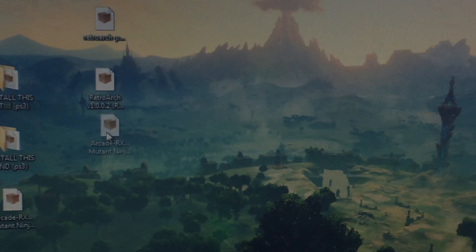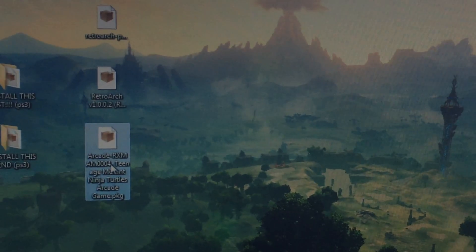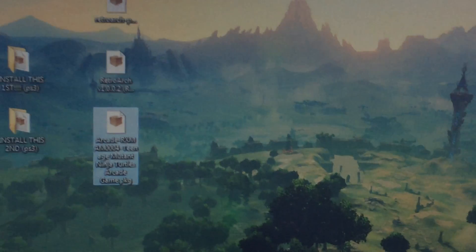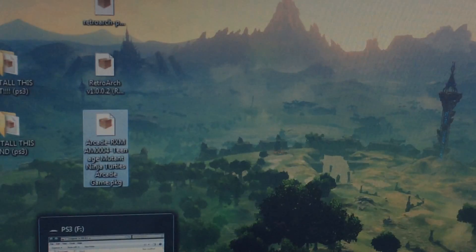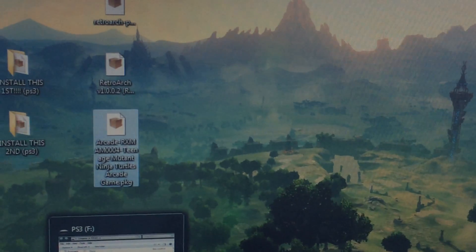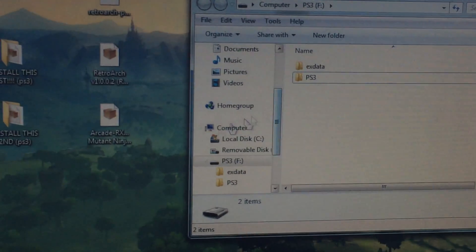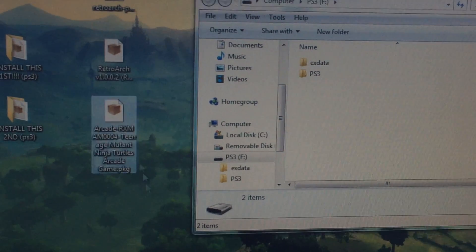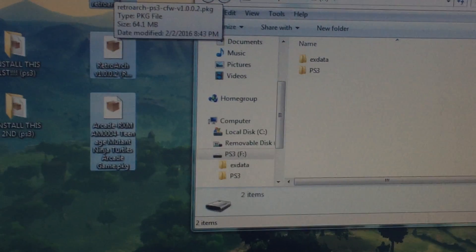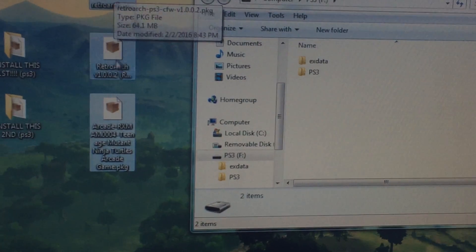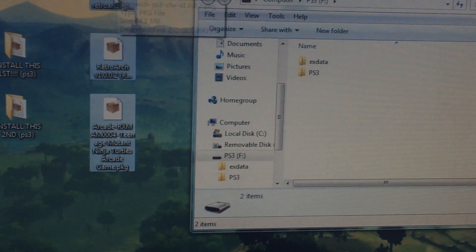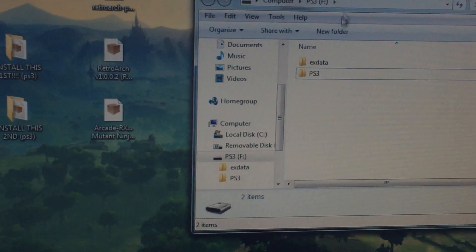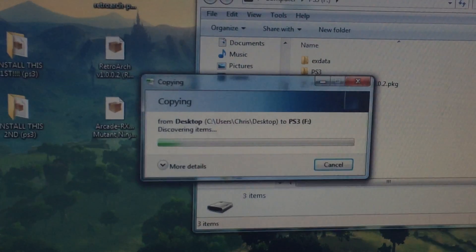And this last package right here, this is the actual game. So go ahead and put in your USB flash drive, and on the root, go ahead and put these three files: the RetroArch, the XMB, and the Arcade. So copy those over.